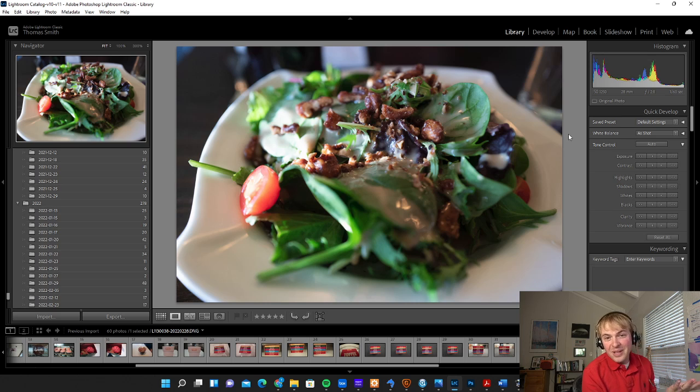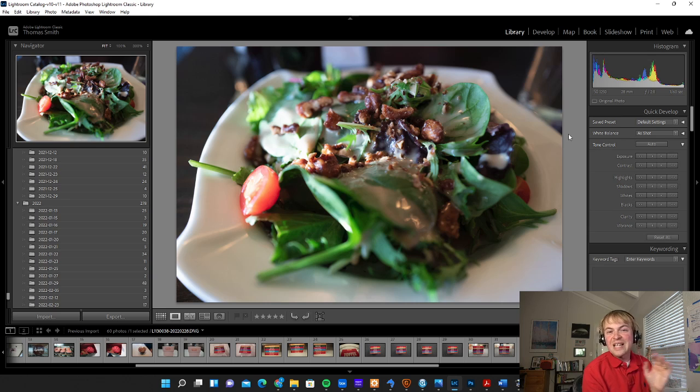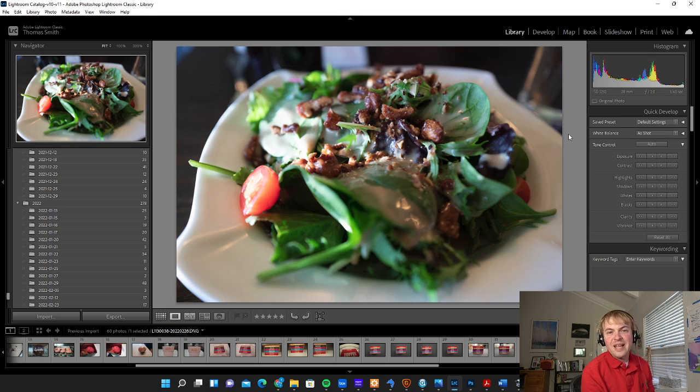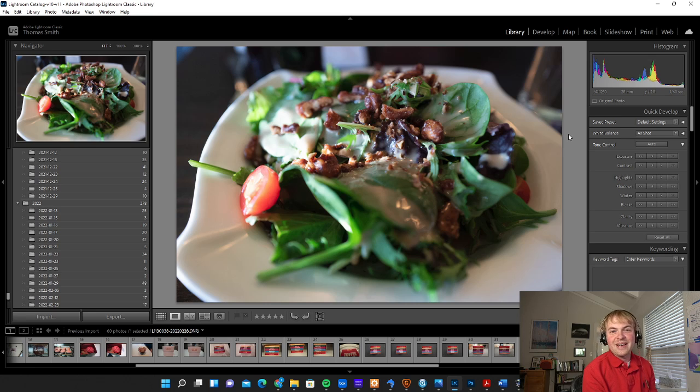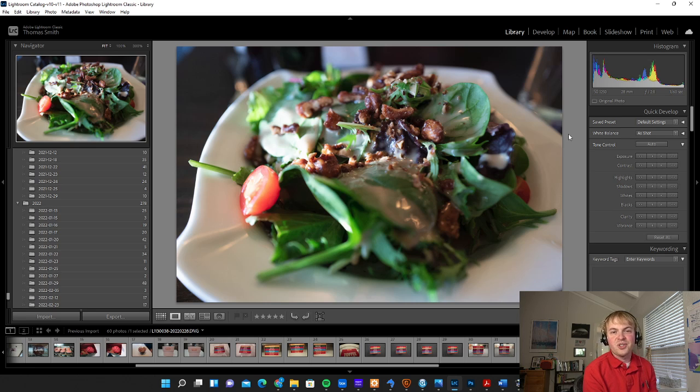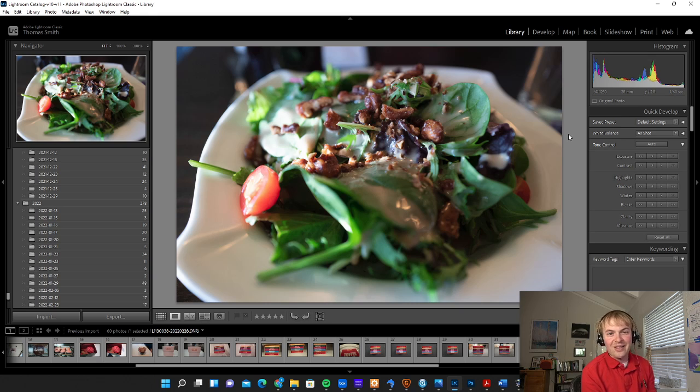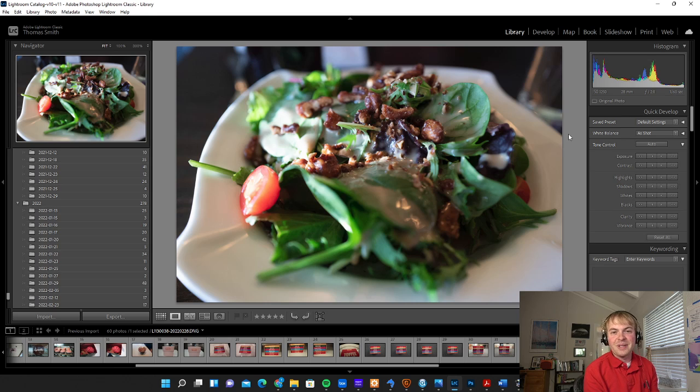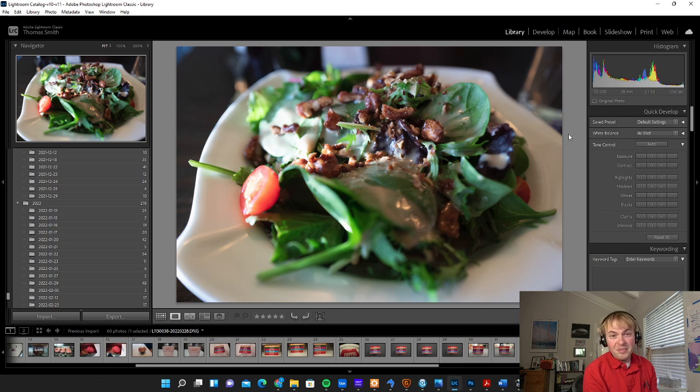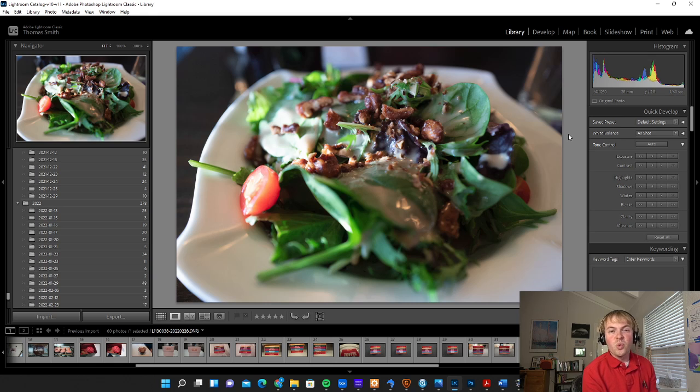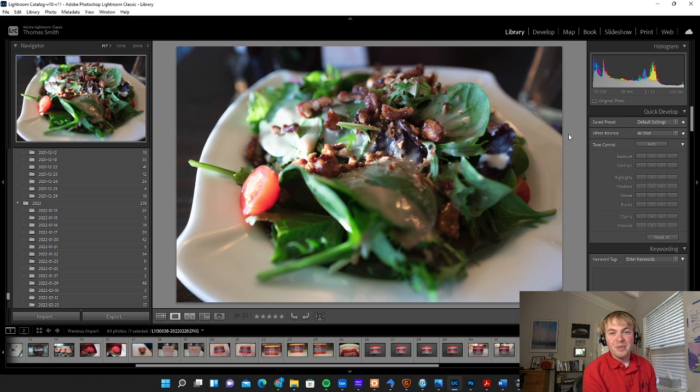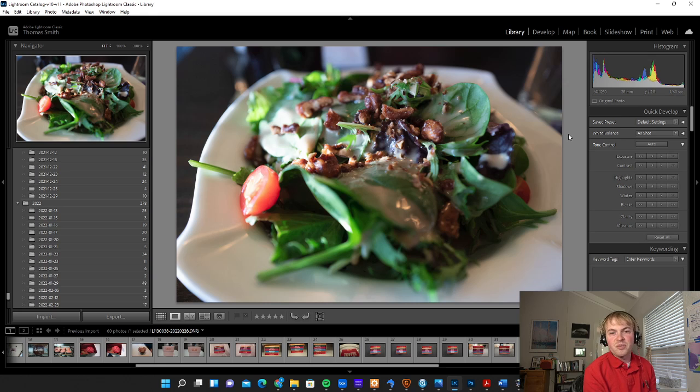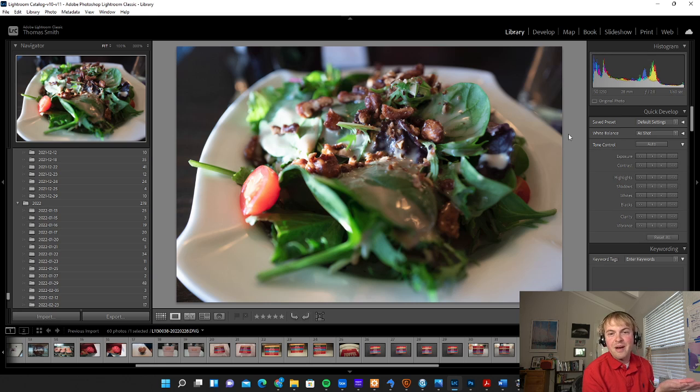And since we have all that raw data to work with, we can do a lot of tweaks to exposure, colors, and that kind of thing and still have a lot of leeway and flexibility to make those changes to our image without blowing out highlights or ending up with something that's lower quality. Now if you don't have the ability to get raw files, you can still work with JPEGs in Lightroom, but you just might have a little bit less flexibility than you would with the raw.